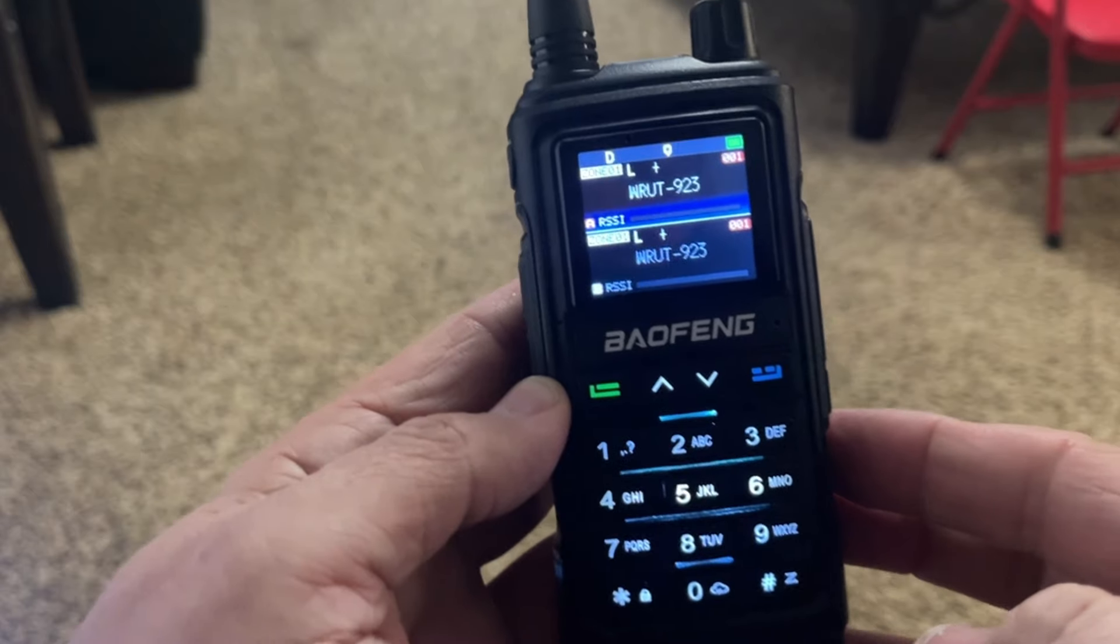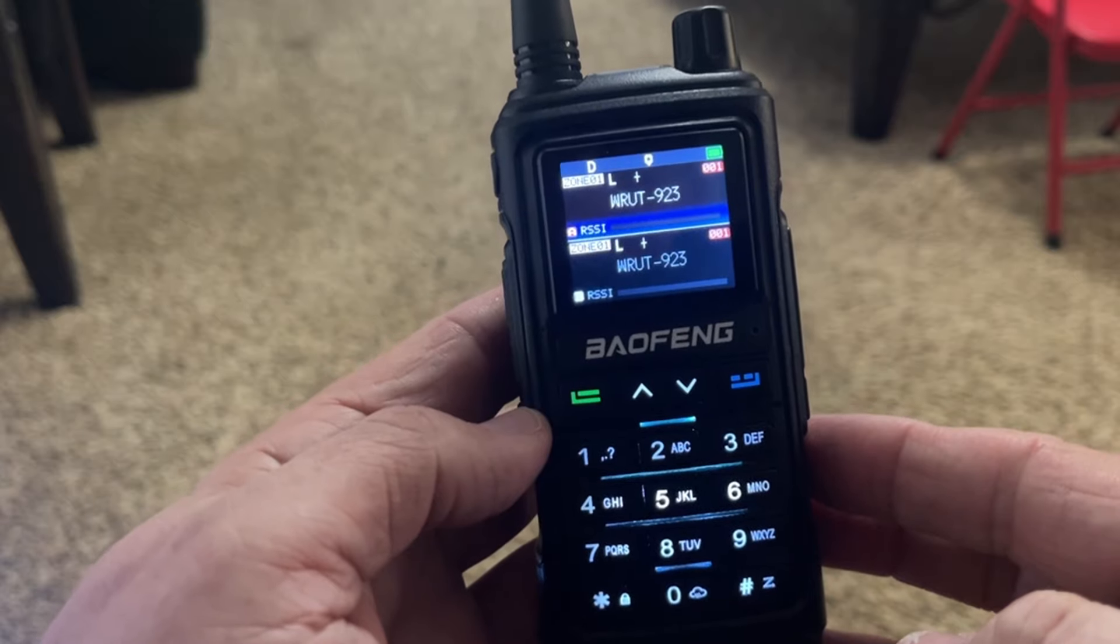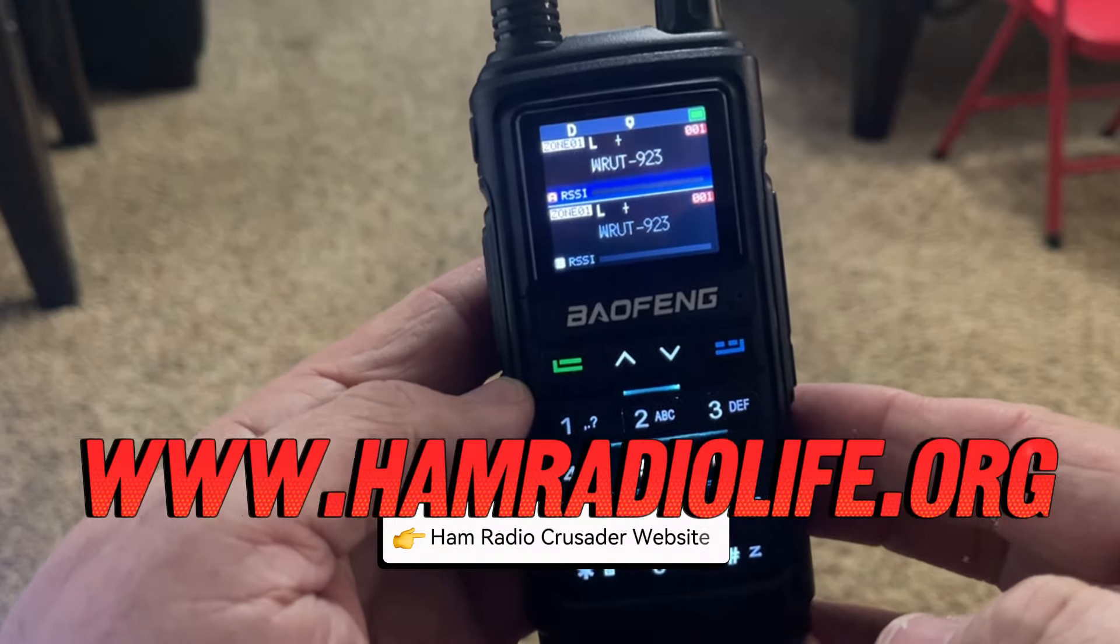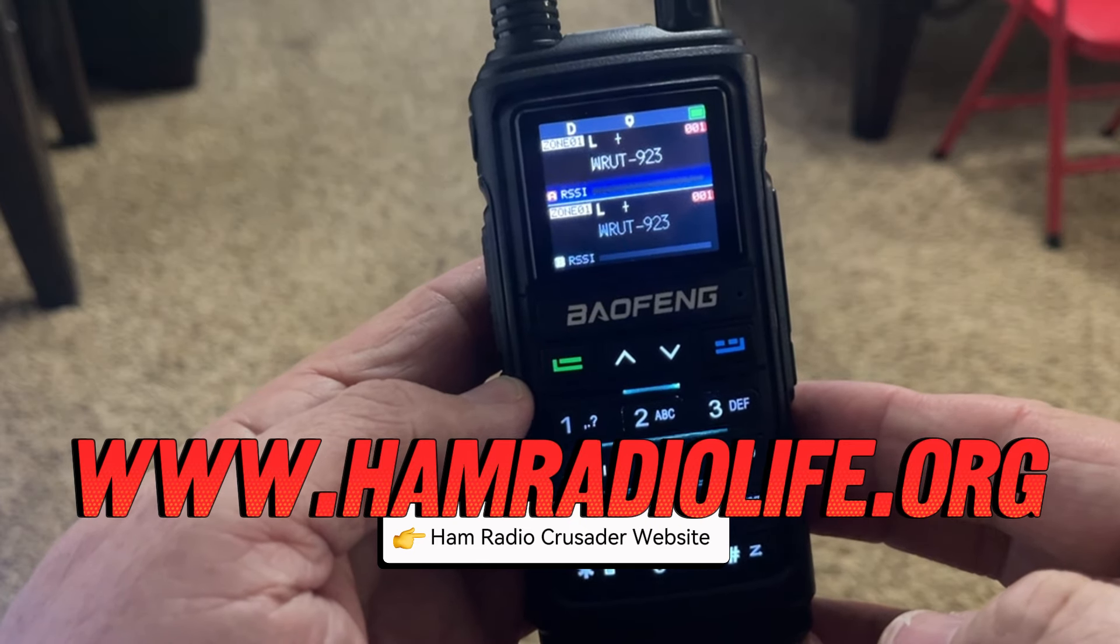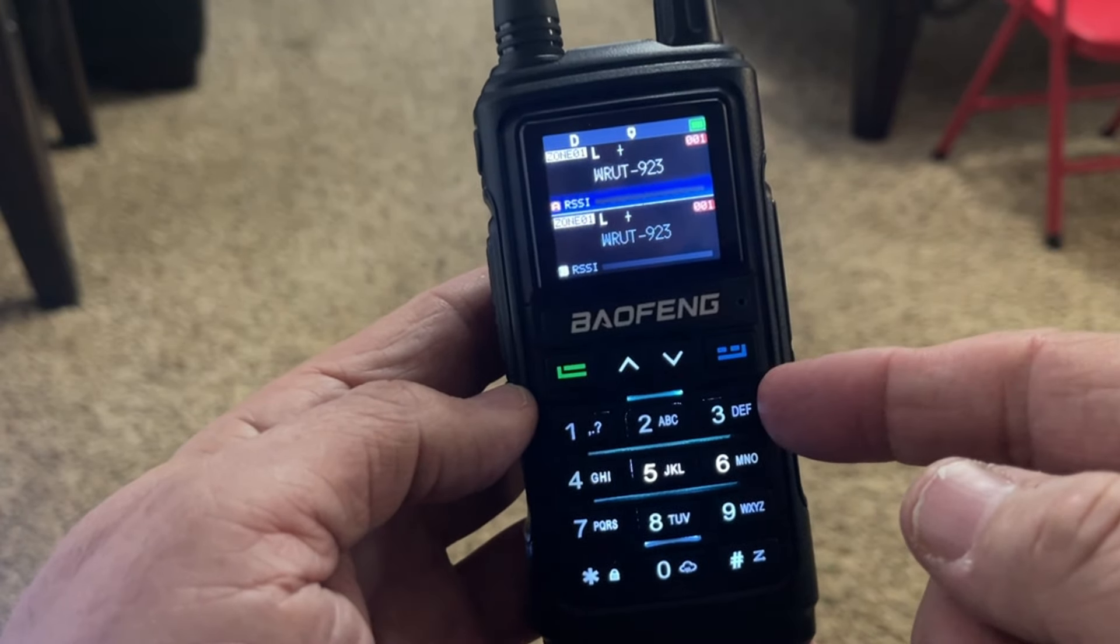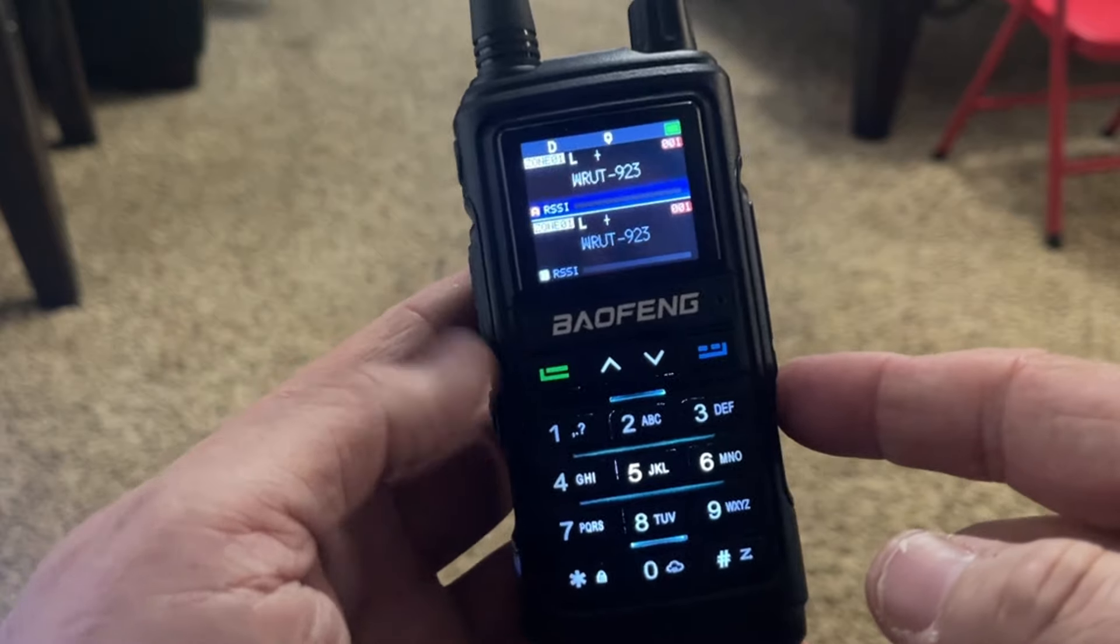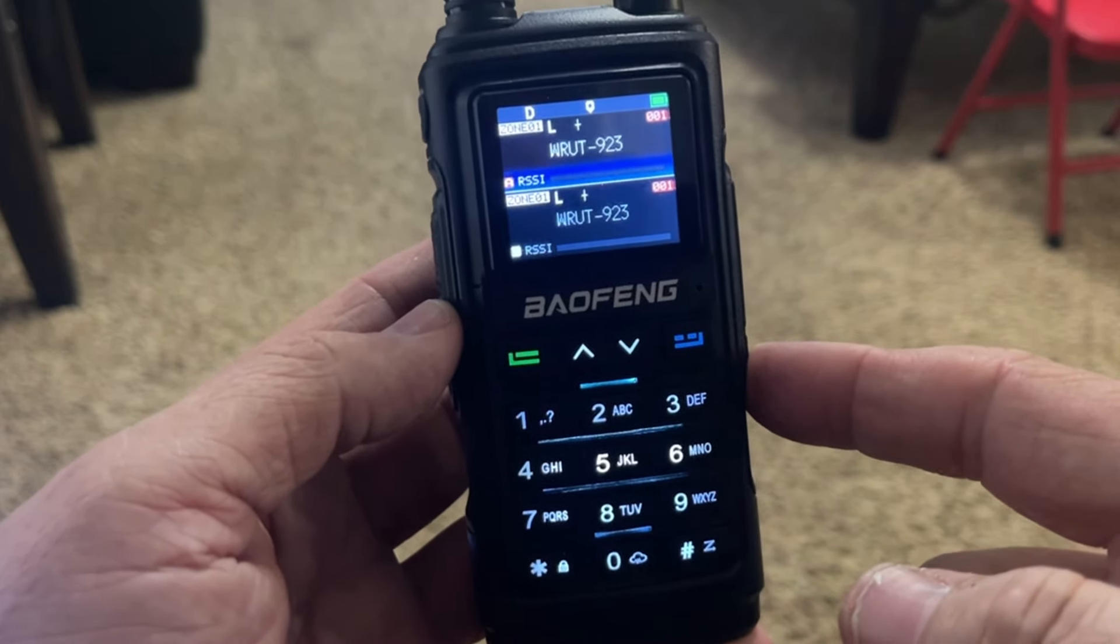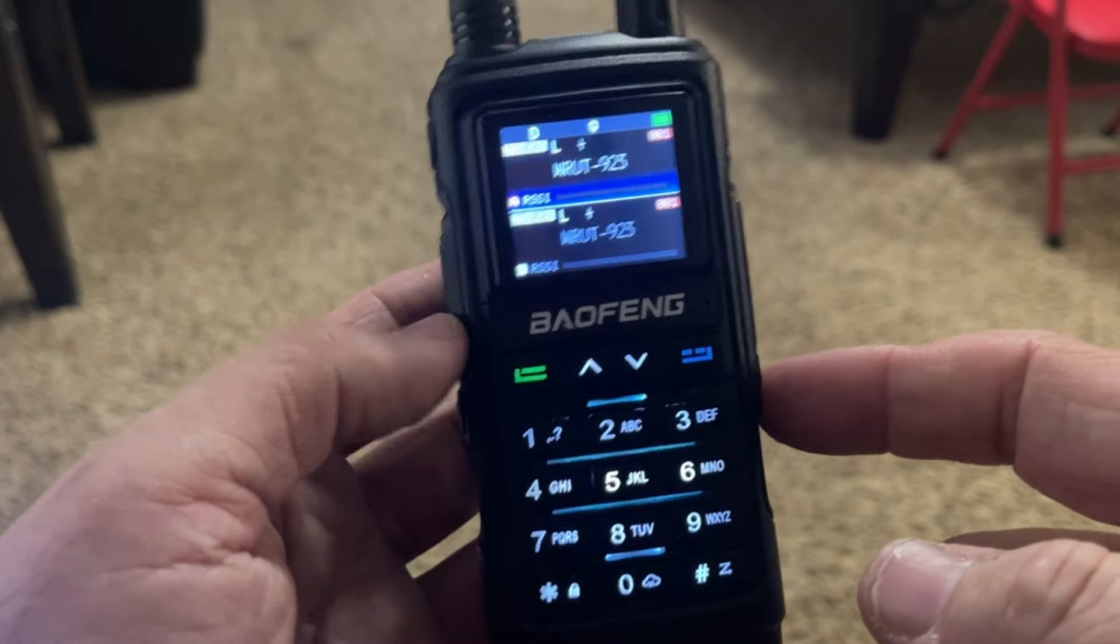There you have it folks, the programming software for the Baofeng UV-17 Pro GPS. You can find it at hamradiolife.org. Go to the software download section and you will find the orange Baofeng UV-17 Pro icon with some other software there that you might find interesting, along with some other models of radio. So visit the website now, visit the website often, we appreciate you. Hey, this is Freddie Mac wishing all the good signals to be yours and saying ham on y'all.